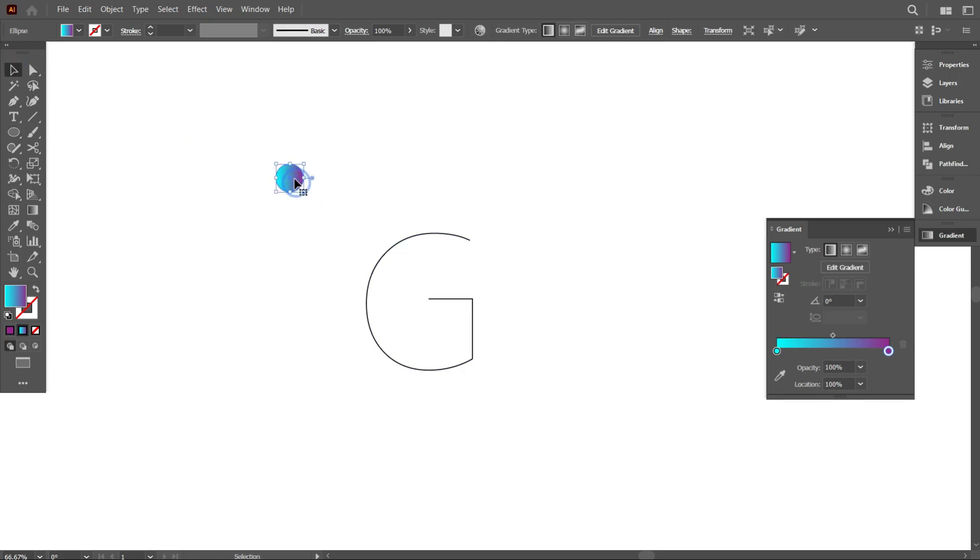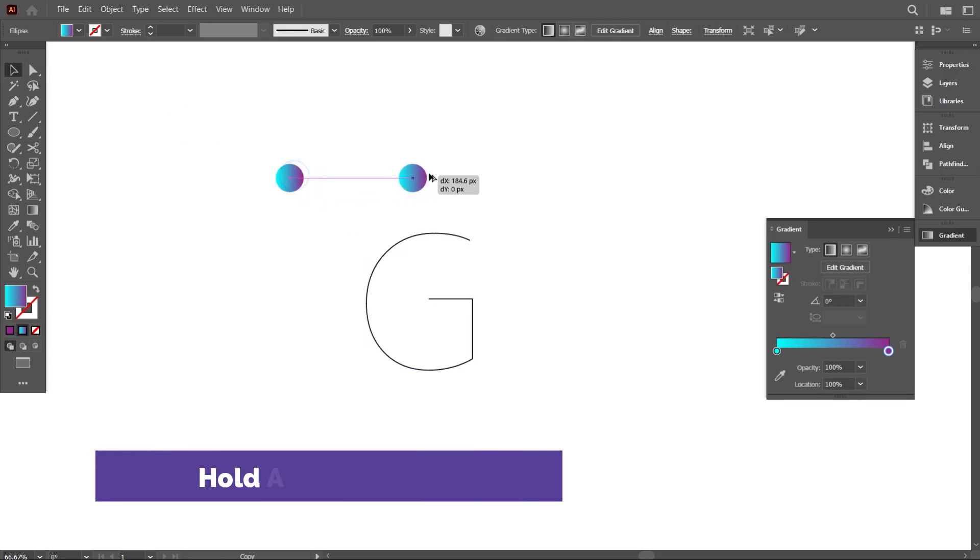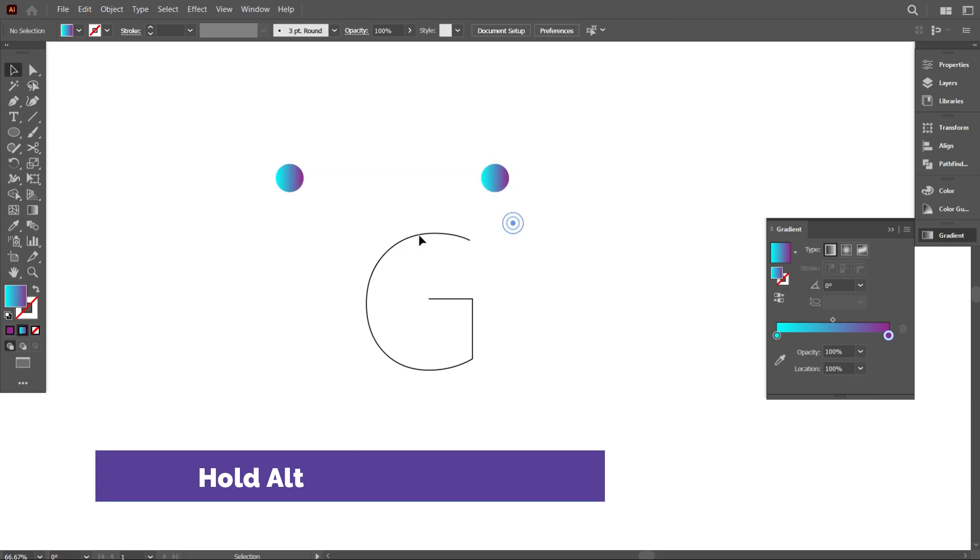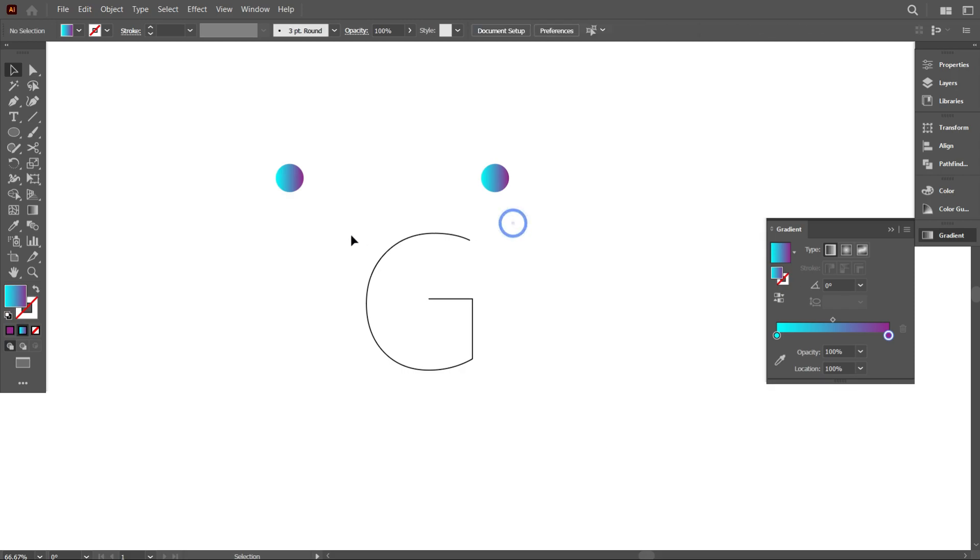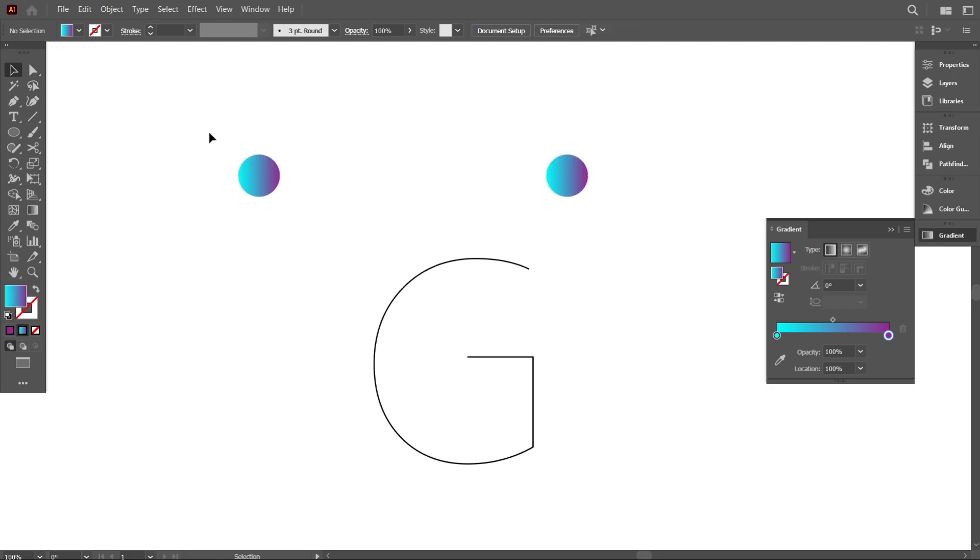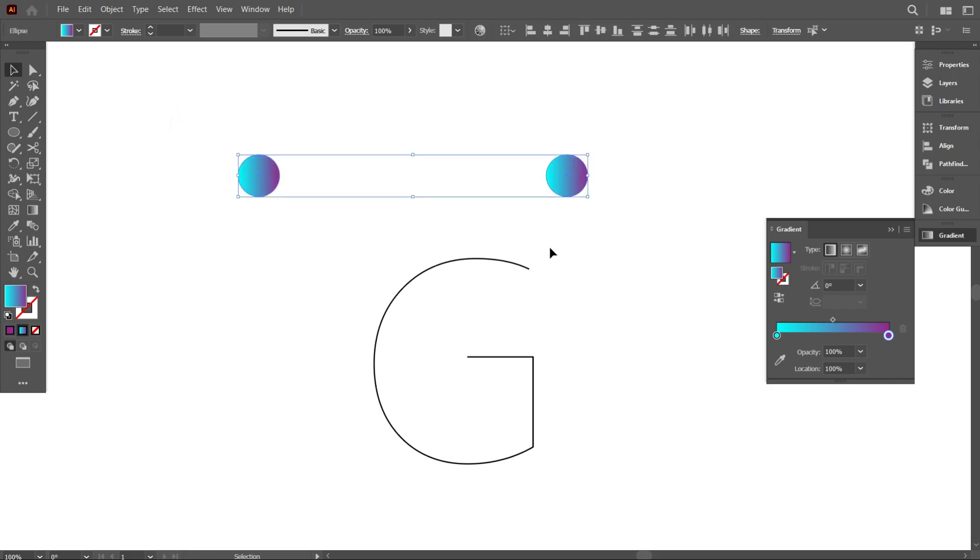Now copy the circle by holding Alt and place it a little bit distance equal to the first one. If you think your two circles are not equal, then select both circles and make it middle align center. Okay, that's perfect.